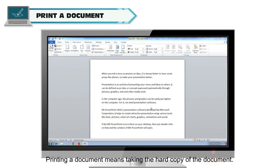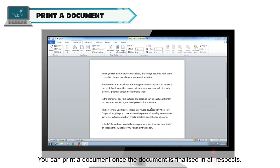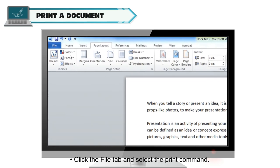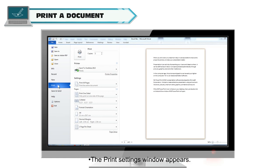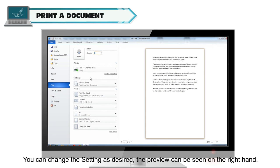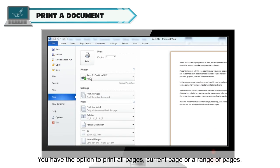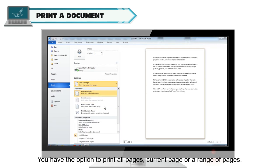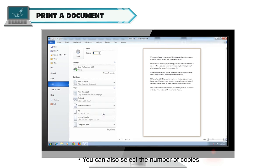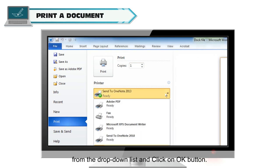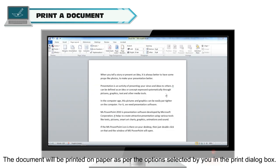Print a Document: Printing a document means taking the hard copy of the document. You can print a document once it is finalized in all respects. To print, click the File tab and select the Print command — the Print Settings window appears. You can change the settings as desired and preview the document on the right-hand side. Select the pages you want to print: you have the option to print all pages, the current page, or a range of pages. You can also select the number of copies. Select the printer connected to the system from the drop-down list and click OK. The document will be printed as per the options selected.